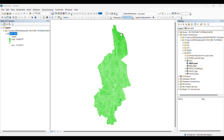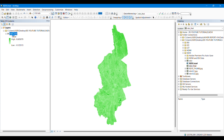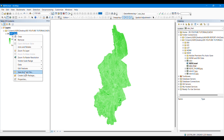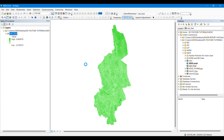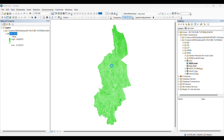This NDVI image is showing the vegetation coverage of this area. The light green color represents lower vegetation and the darker green color represents higher vegetation. If you want to calculate the amount of area with higher and lower vegetation, you can do that using several tools in ArcGIS.